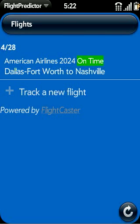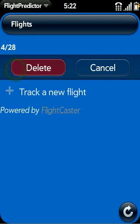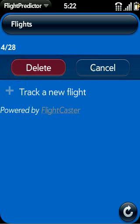If we're not interested in this flight anymore, we can swipe it to the side and delete it. Here I'll click cancel to keep it there.